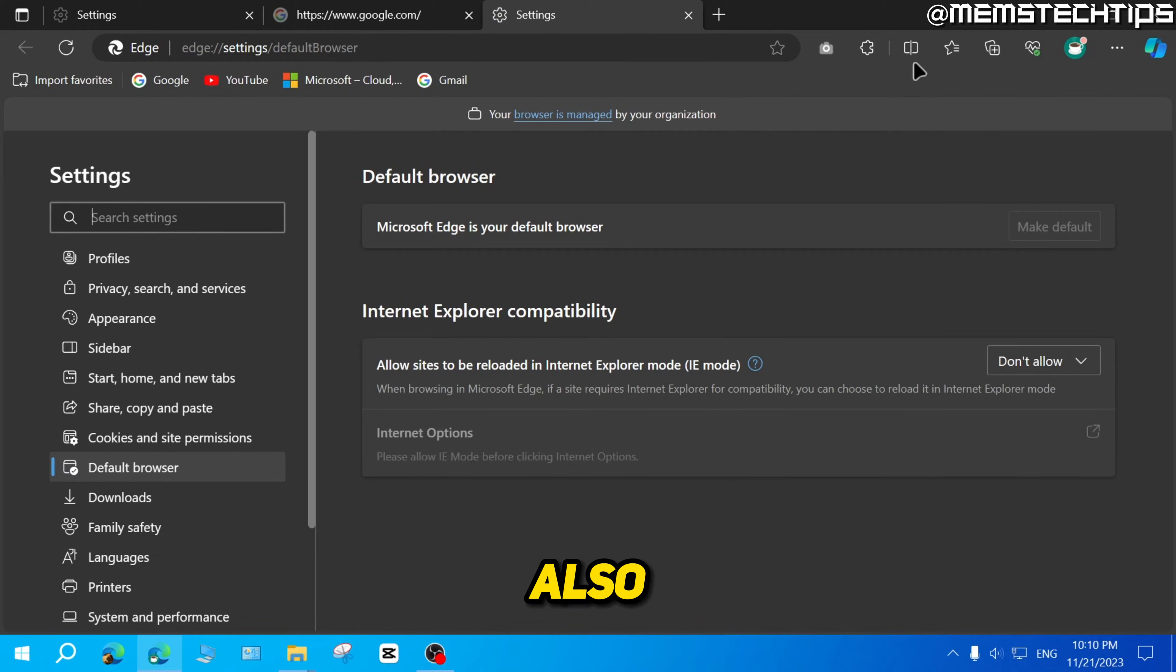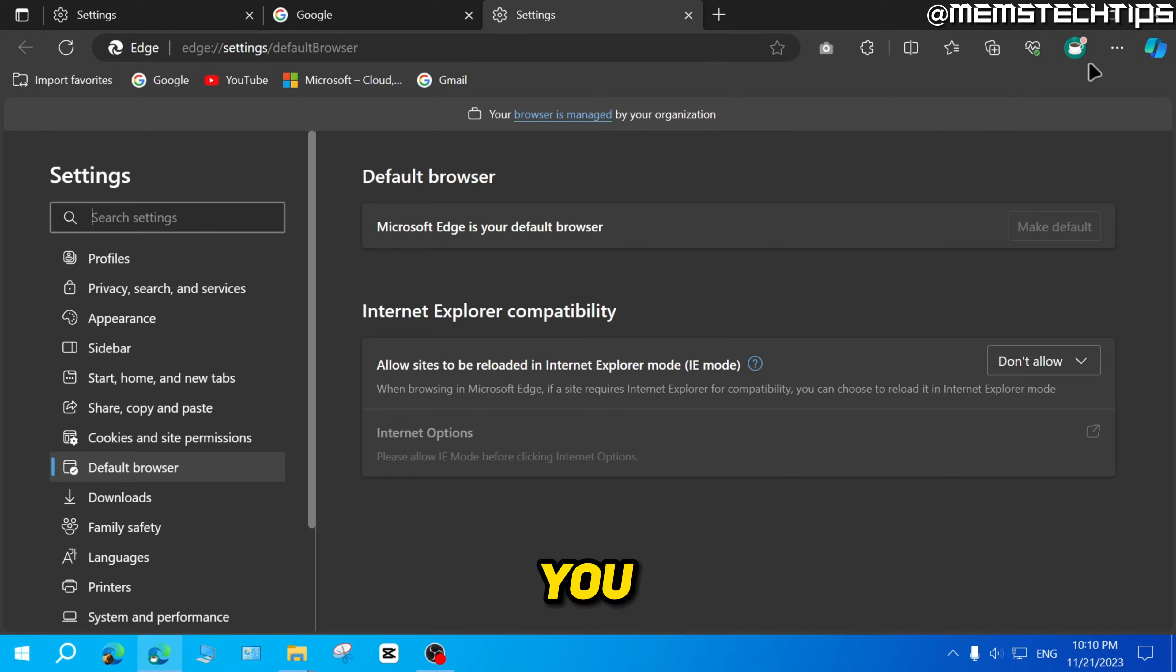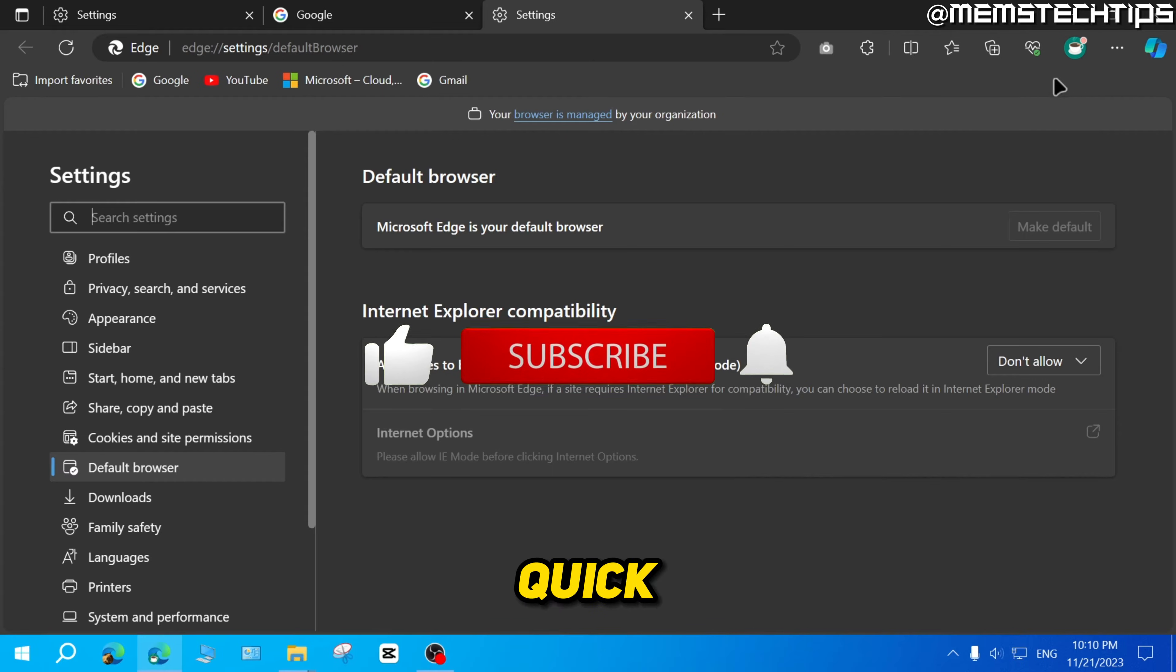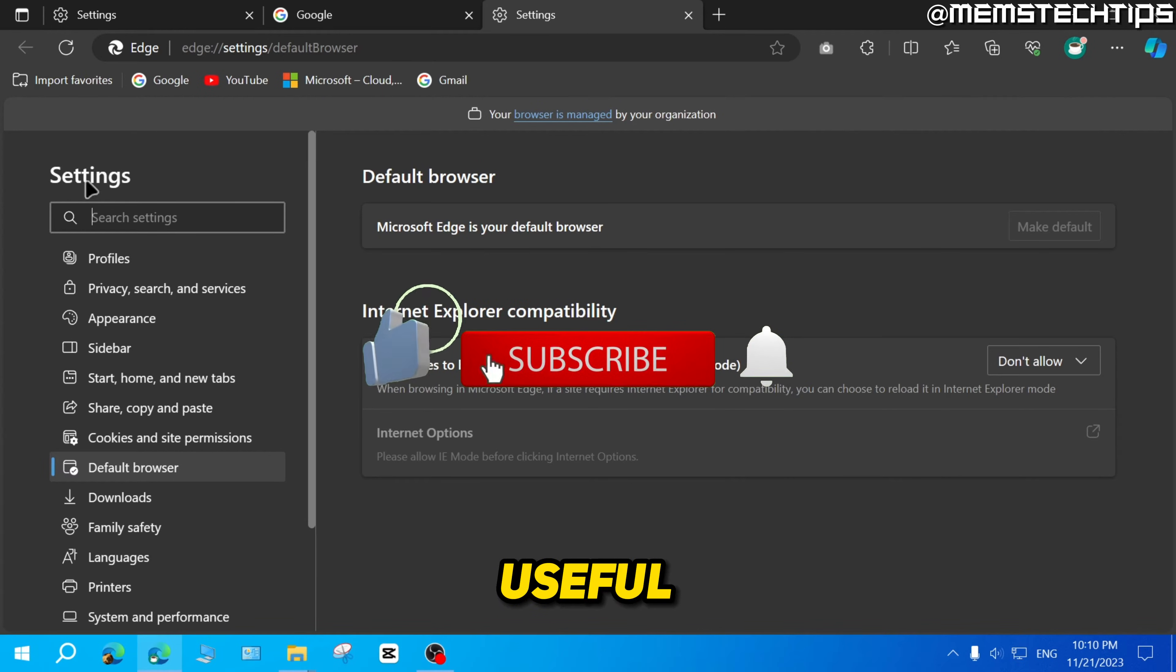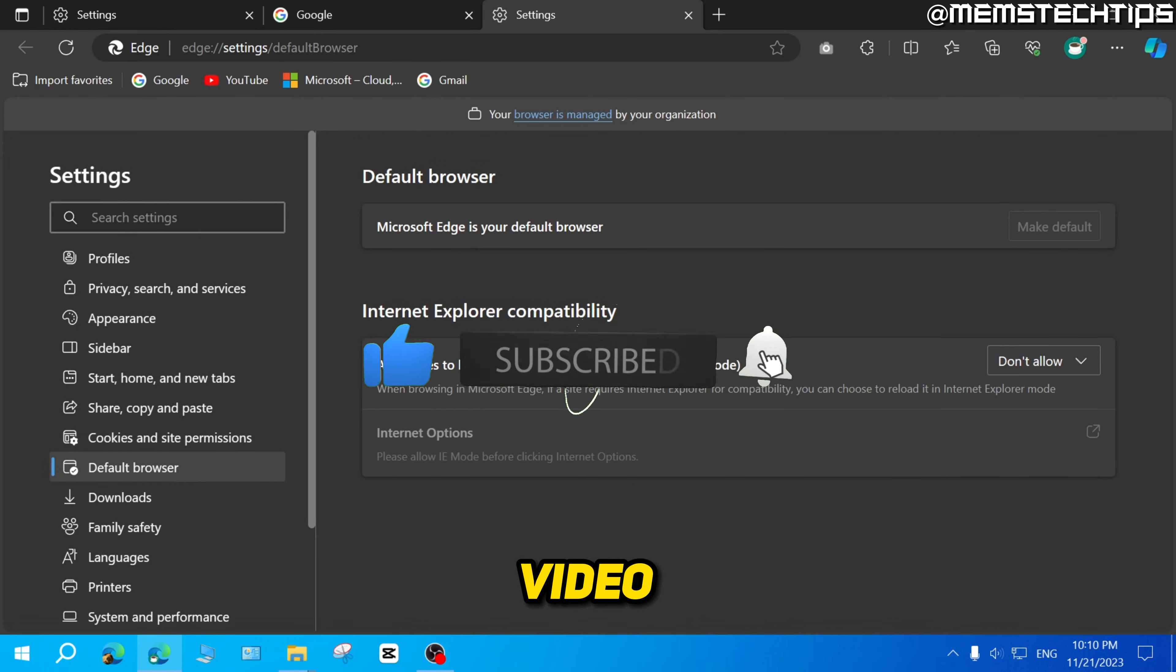That'll also remove the Internet Explorer icon that you saw at the top of the toolbar there. So I hope this quick guide's been useful. Please like the video and I'll see you in the next one.